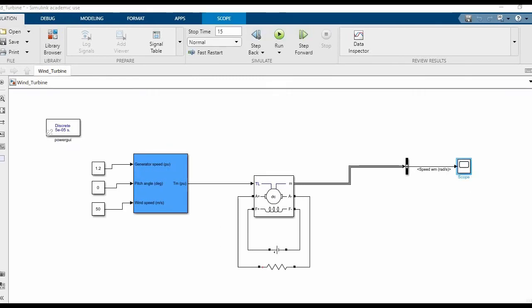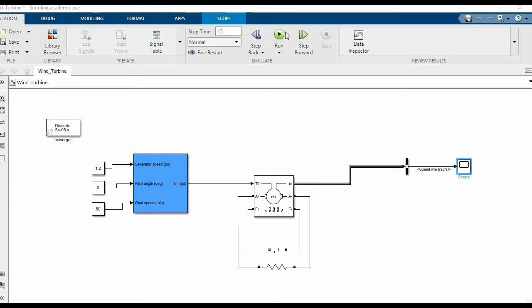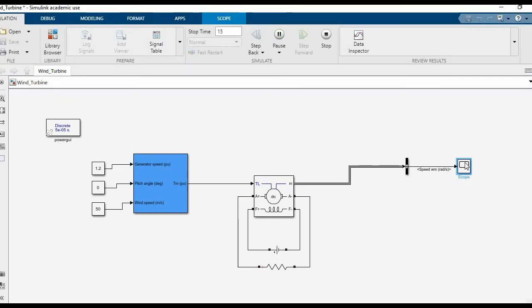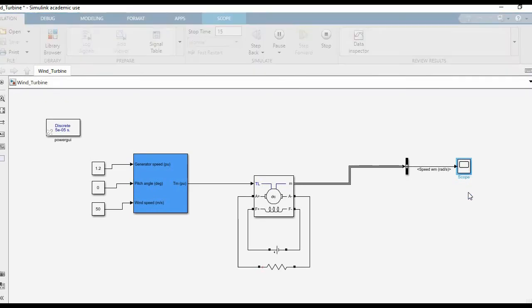In the simulation, make sure you set the power GUI block as discrete and set the time to 15 seconds. Now let's run the simulation. It'll take some time to compile and run.